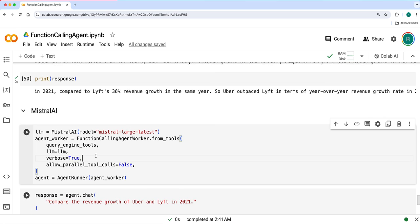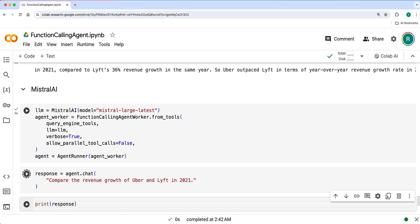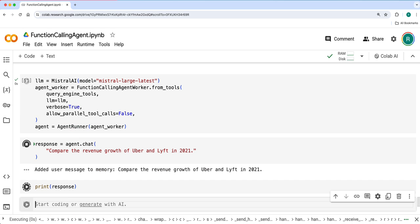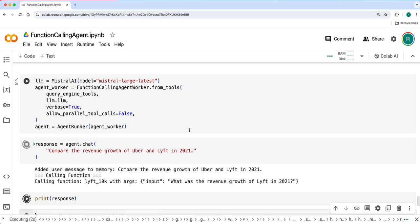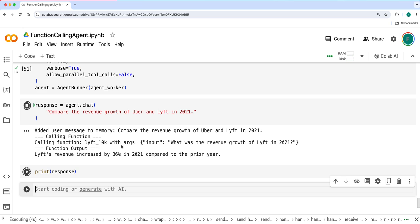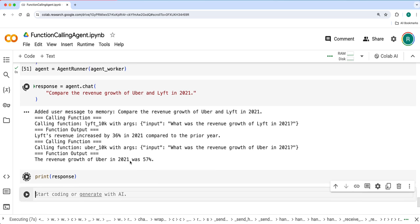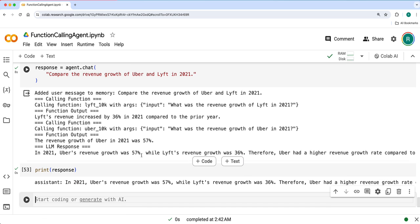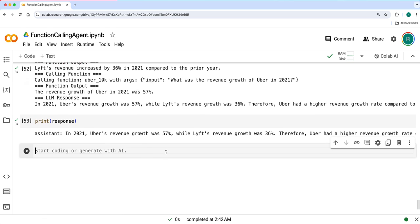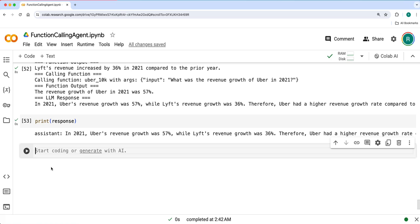Then let's use Mistral AI for the same and see the response. It got output of Lyft and then Uber and then final response. That's how you can use a function calling agent instead of a React agent and do the same kind of agentic task. Do explore with the notebook and see you in the next video. Thank you.